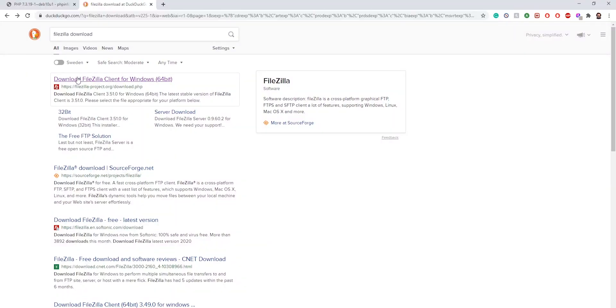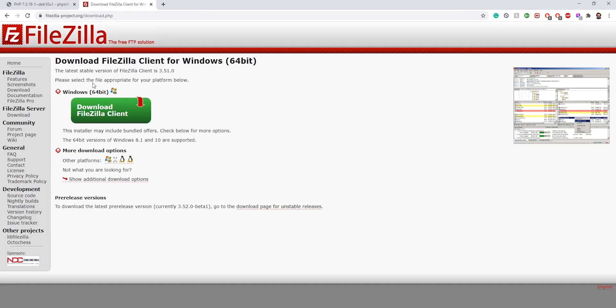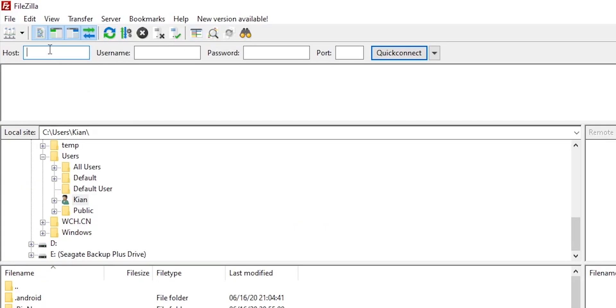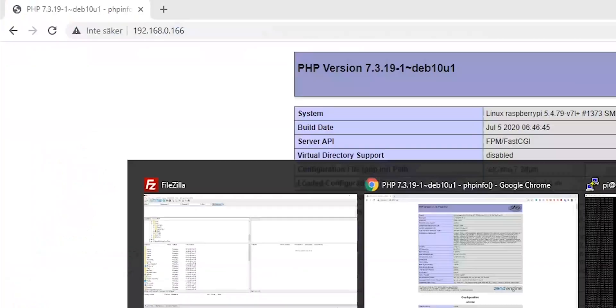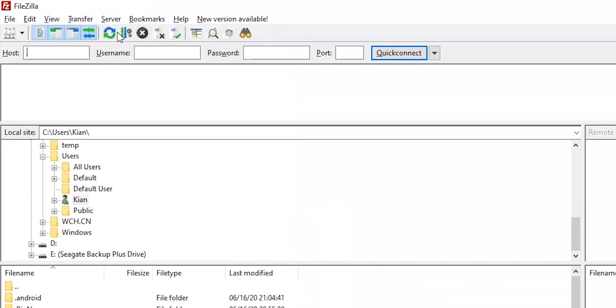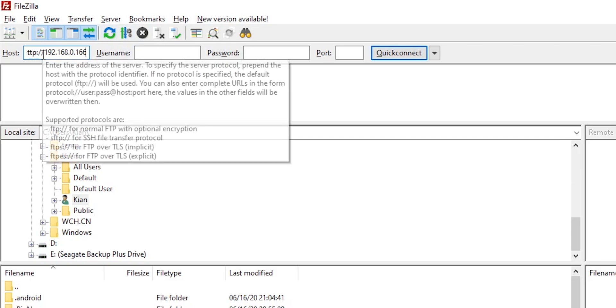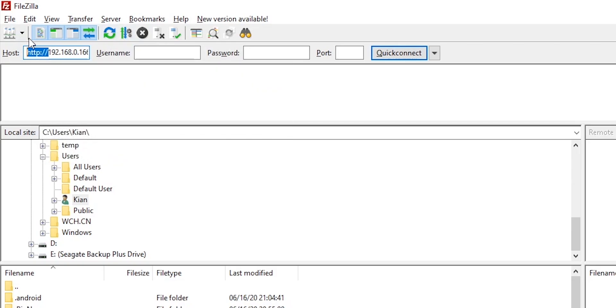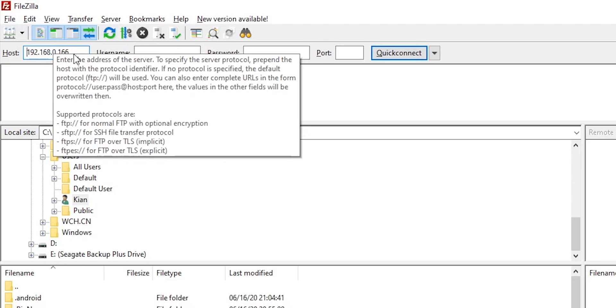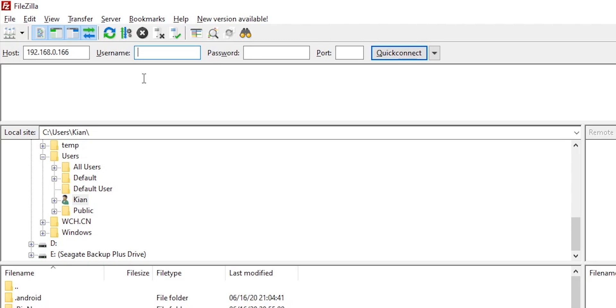Now writing every single file manually can be a bit of a pain. And you may already have website files that you just want to drag and drop into the server. To be able to do this, you have to download a program called FileZilla. Just search for FileZilla download, open the website, download the client, open it, and this is what the program looks like. So host is the IP address of the server we want to connect to. In our case, if you remember correctly, this is our IP address. Now we want to make sure that up here only the IP address remains. So remove any http. In username, you want to write the username you use to log into Linux. In my case, it's pi.